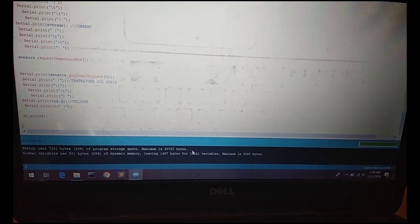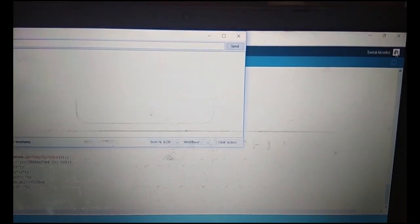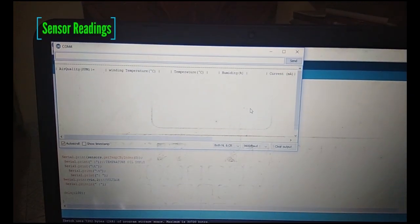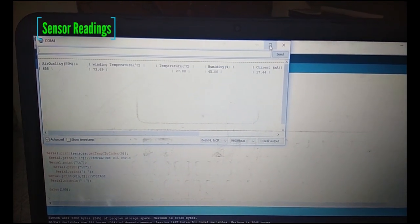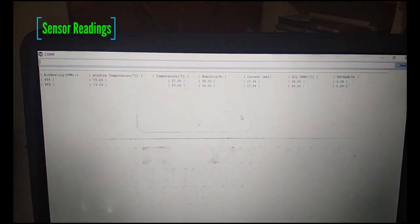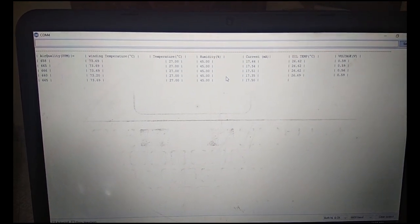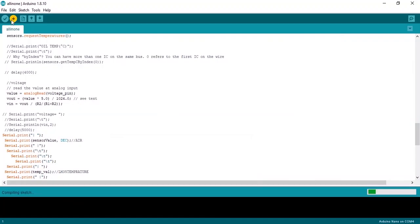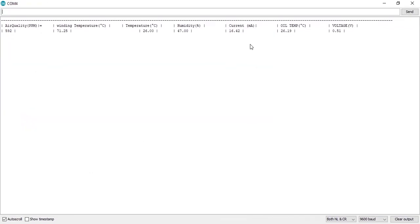And when we go to the serial monitor, we can see the outputs of our sensors. Let's see the readings one more time from here. There you go.